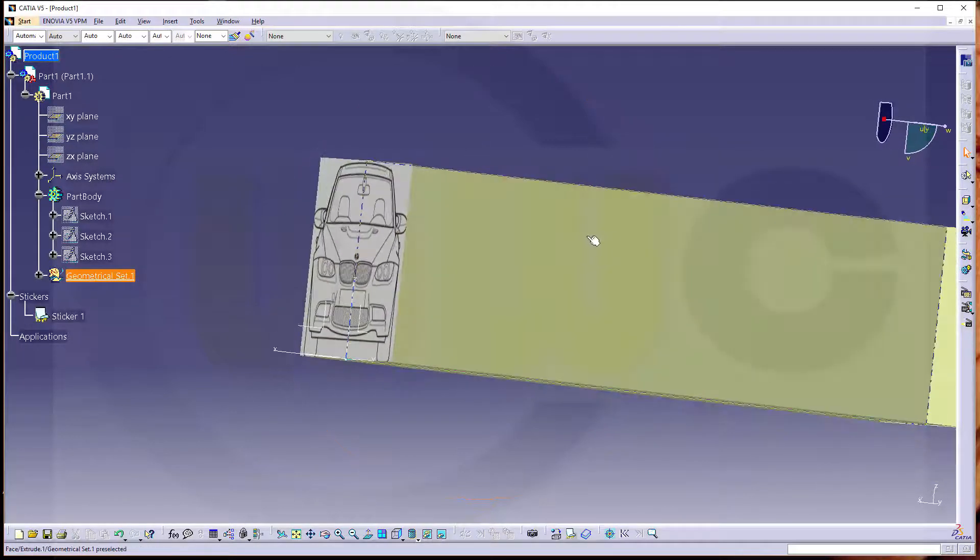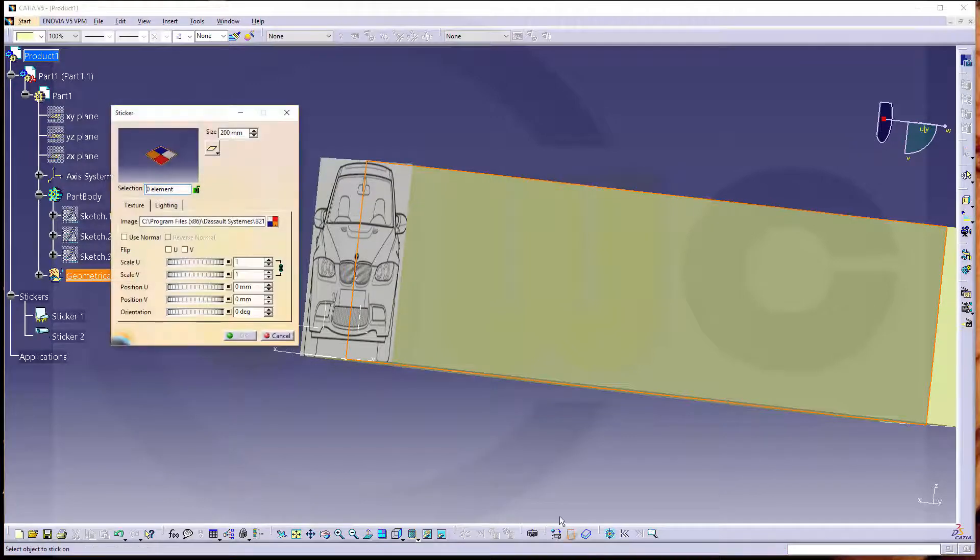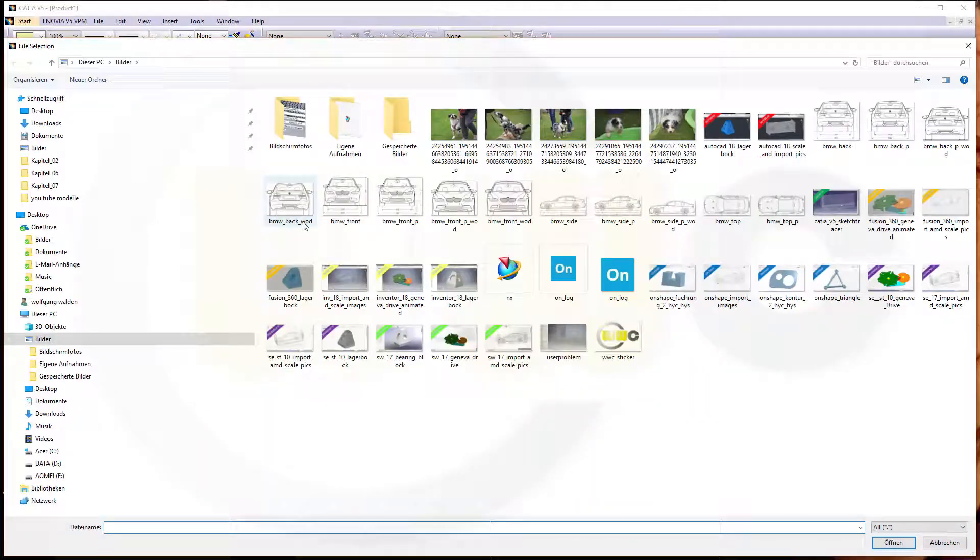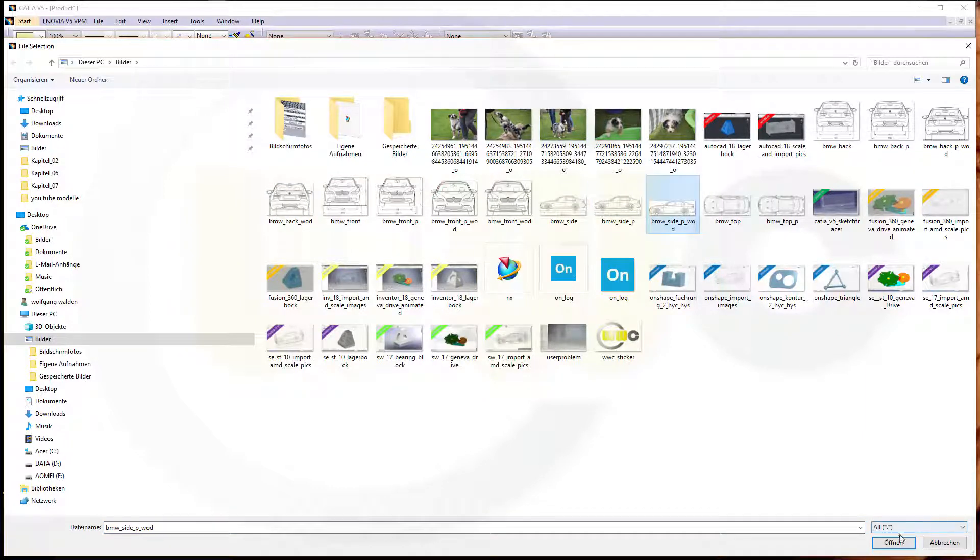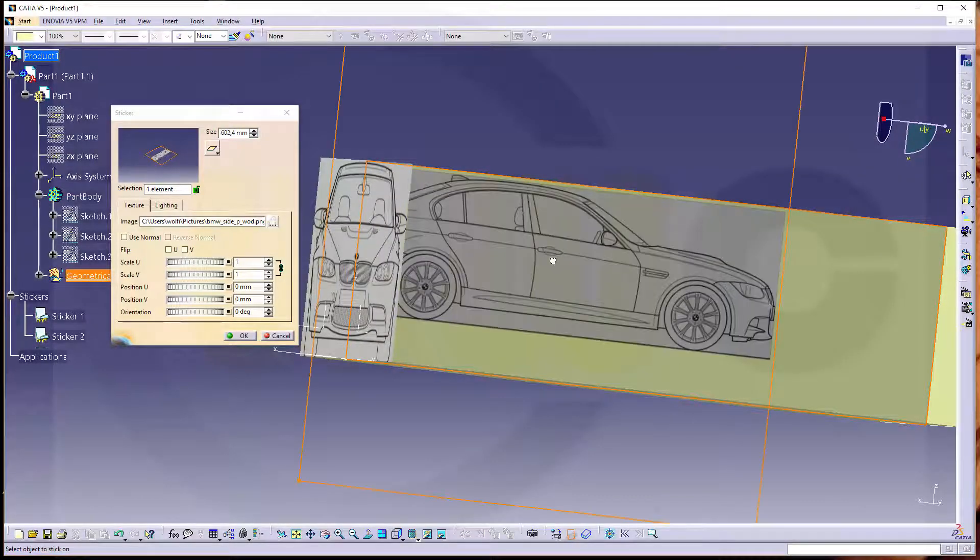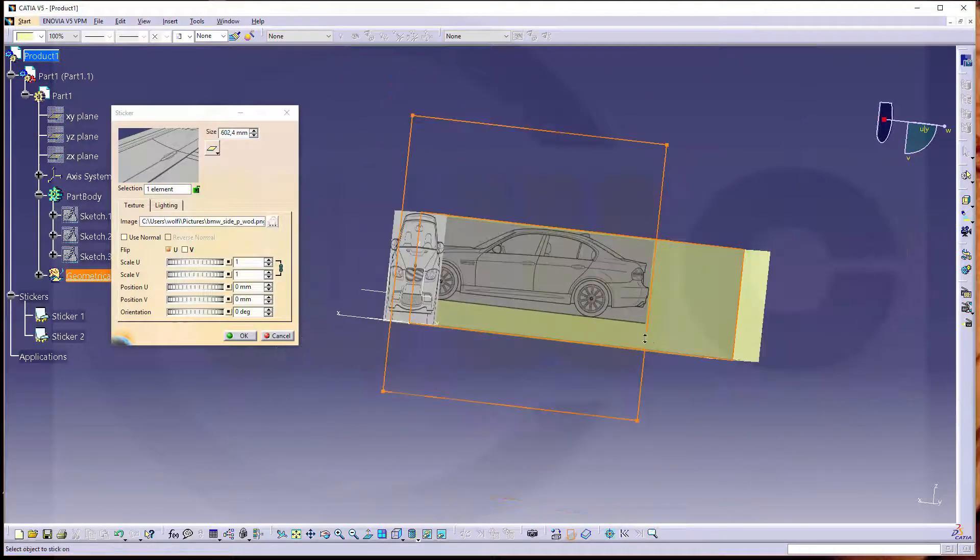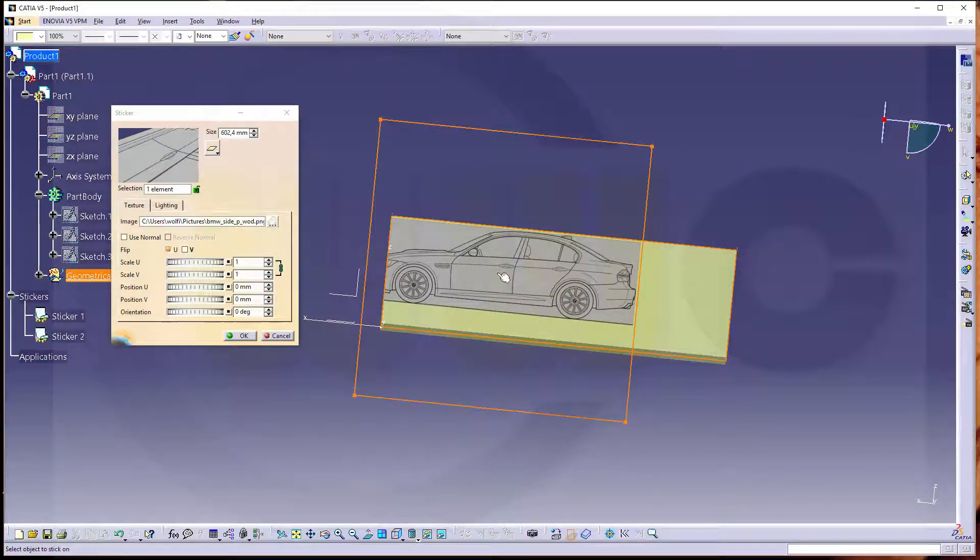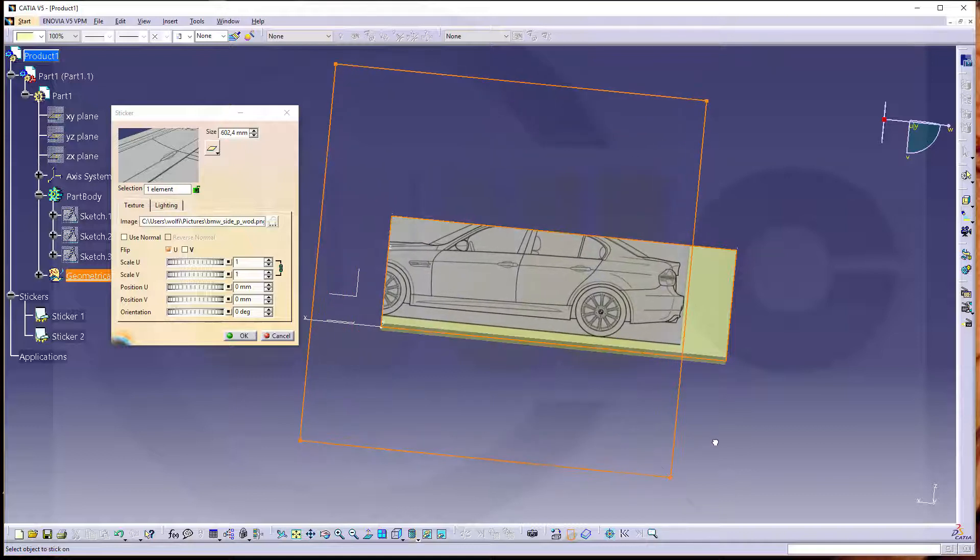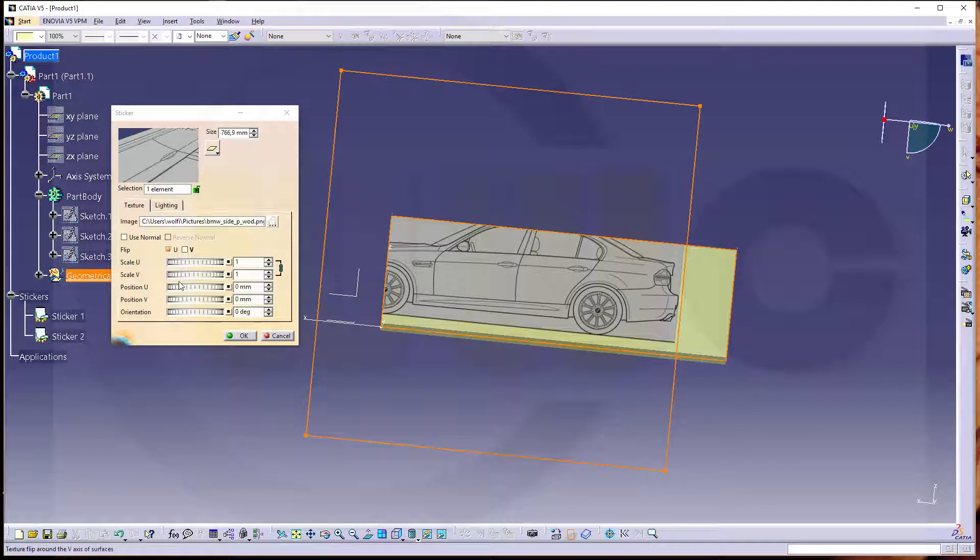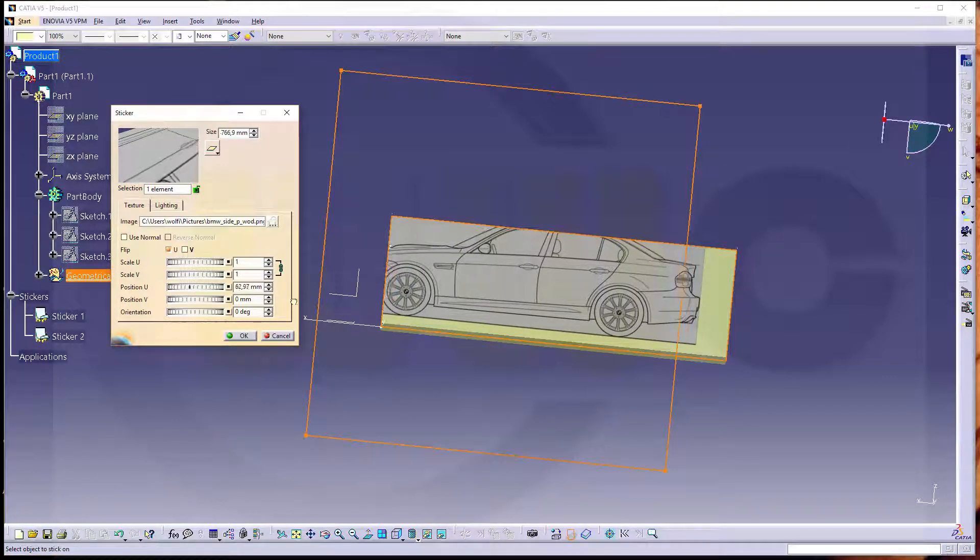Then for the next one. Apply a sticker. This would be the side view. Not this one, but this one. Flip it. Flip it. And you could adjust it. Maybe like this. Then adjust this position.